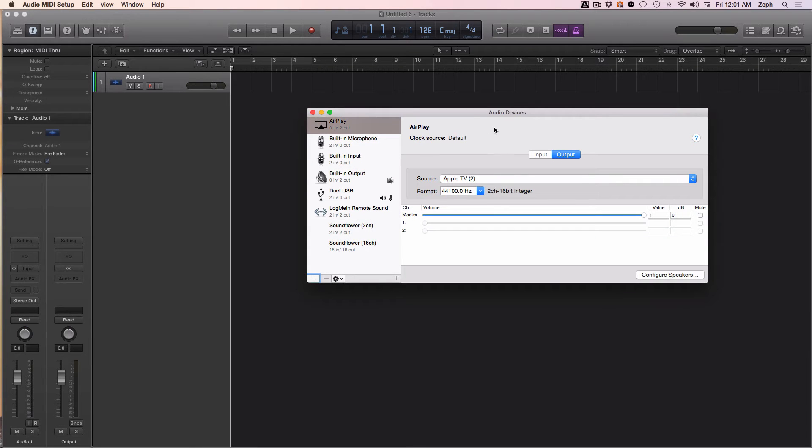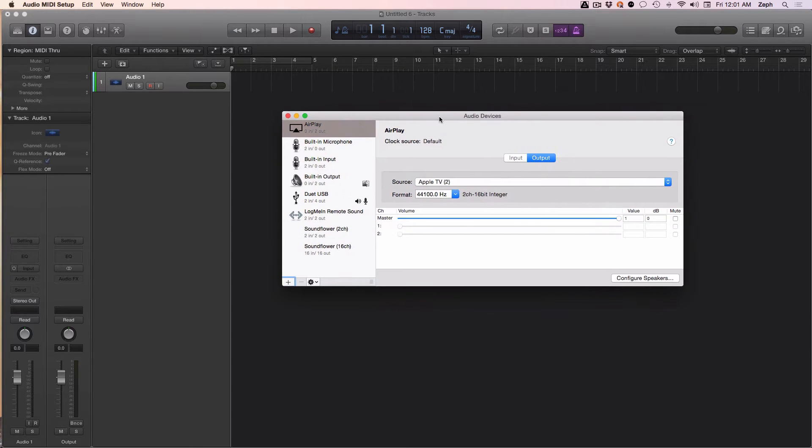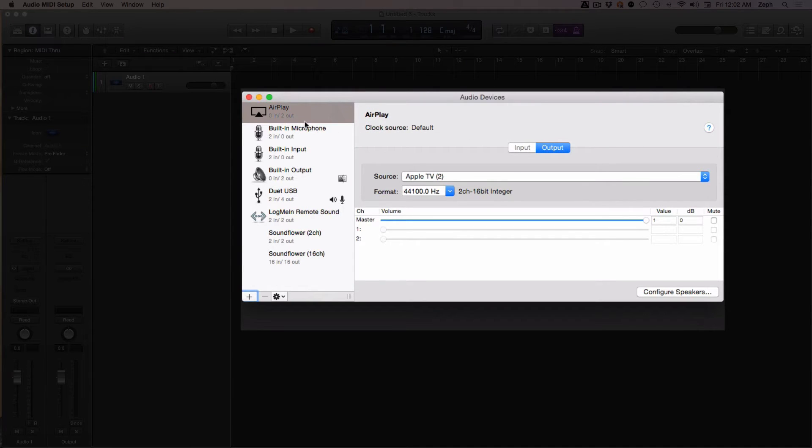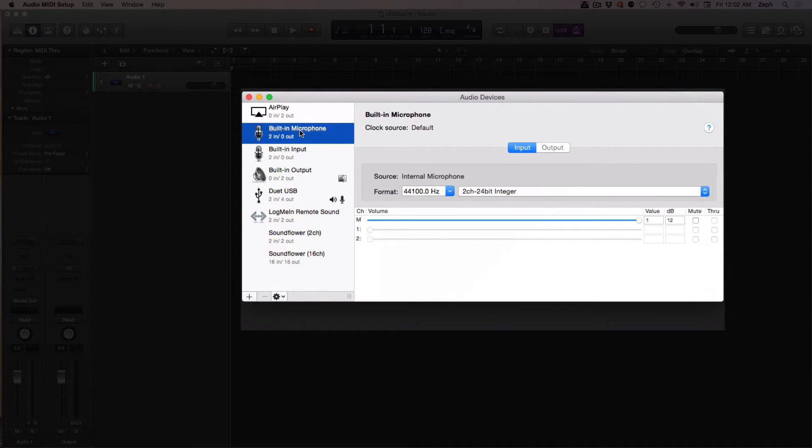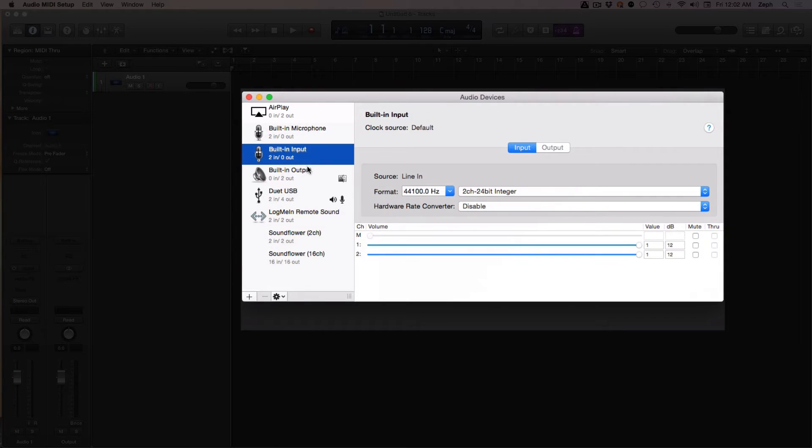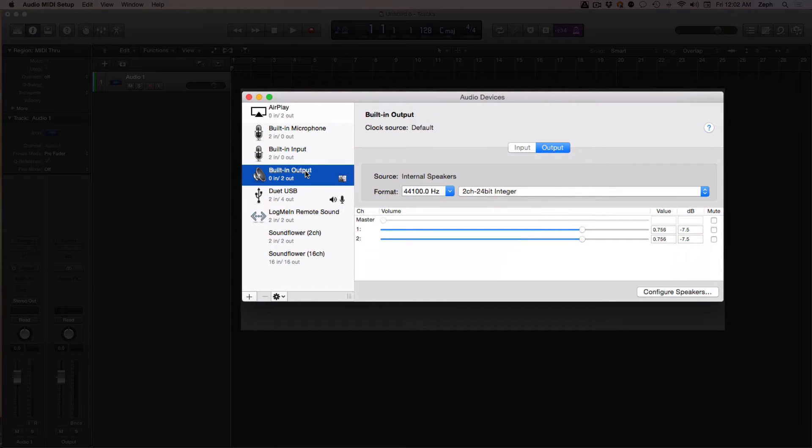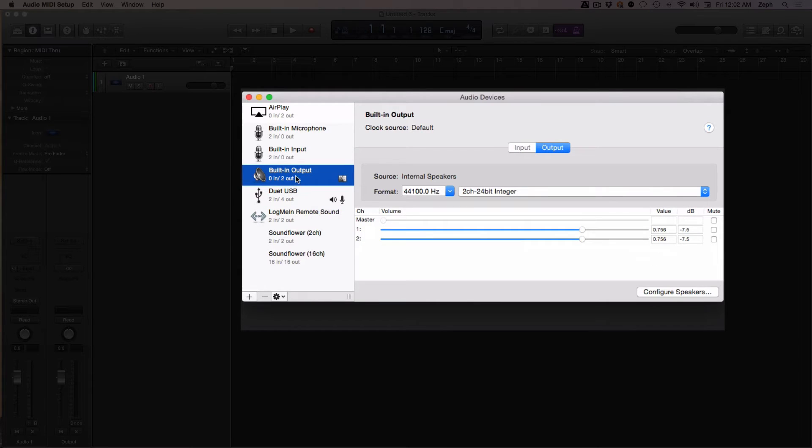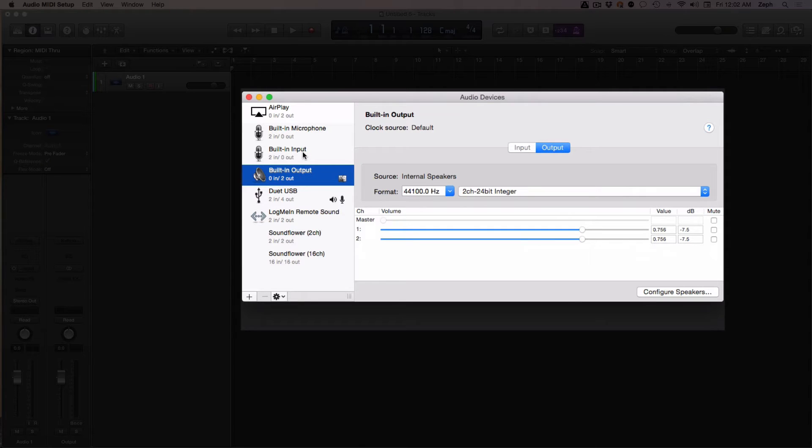What we're interested in right now is the audio devices side of this utility. Here you can see on the left it shows you all of the different audio devices you have set up in your computer. What you can do is create aggregate devices, which are hybrid devices of at least two separate audio devices.